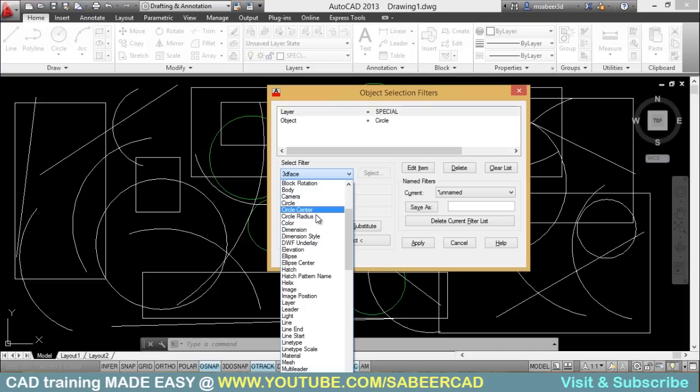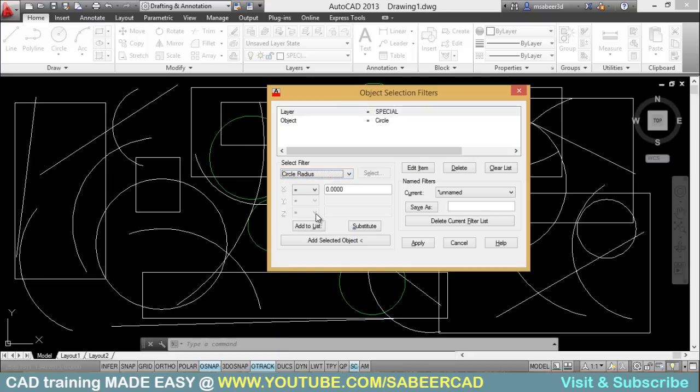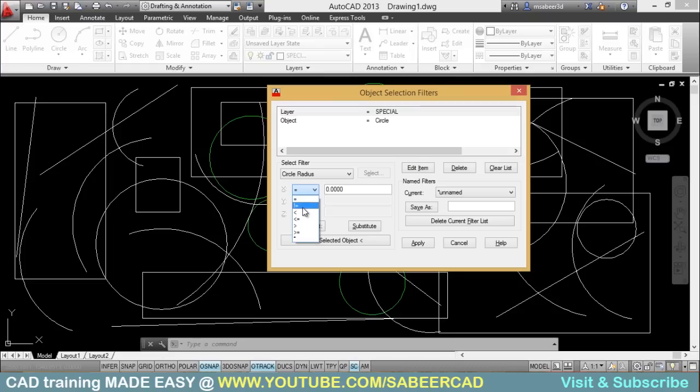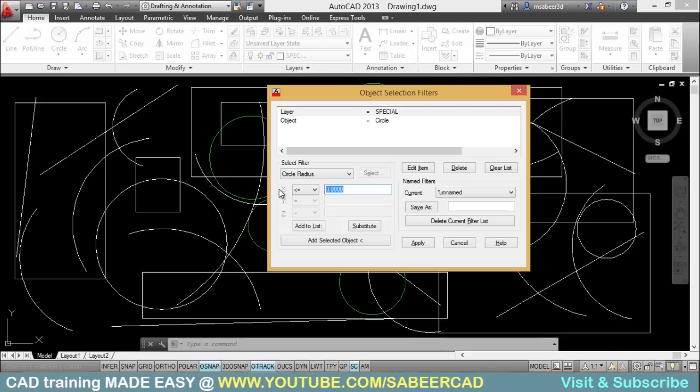So you just go to circle radius and you just click on this pop-up to see various logical conditions like equal to, not equal to, less than, less than or equal to, etc. So I'll click on less than or equal to and I'll type the value. That is 200 units. Okay. Add this condition to the condition list.